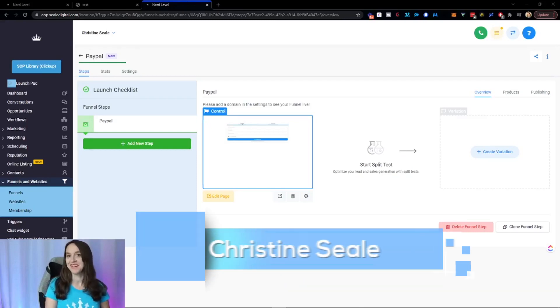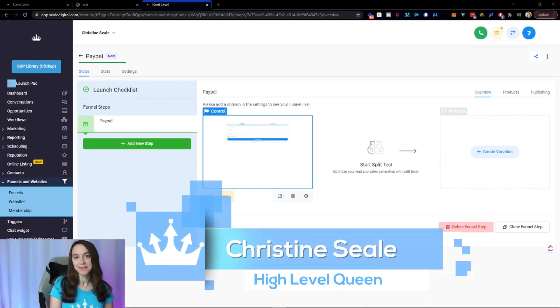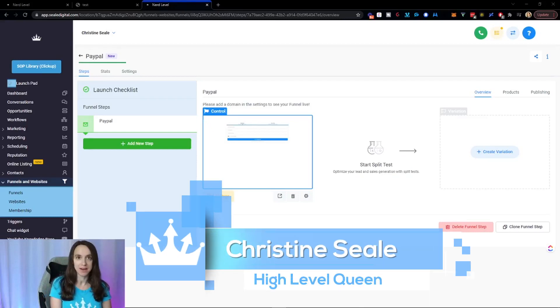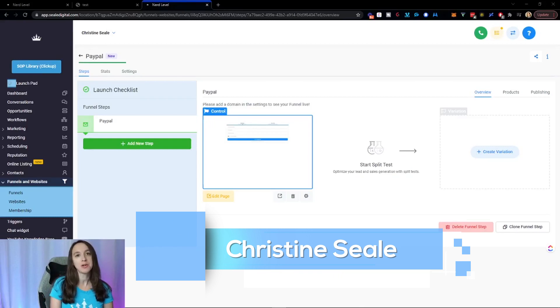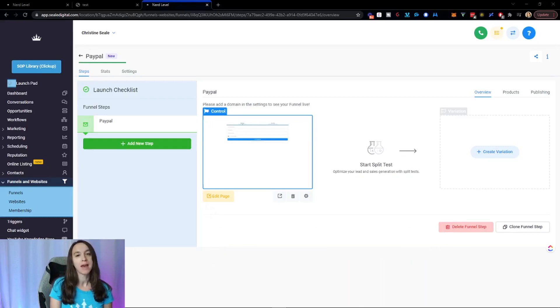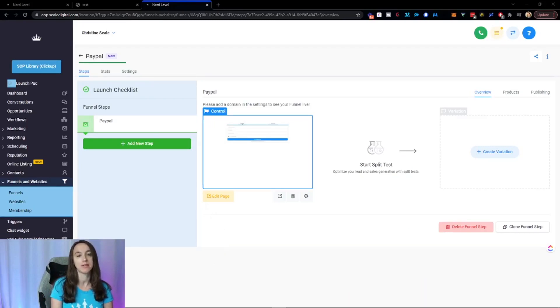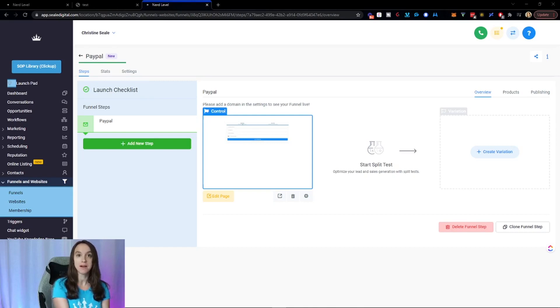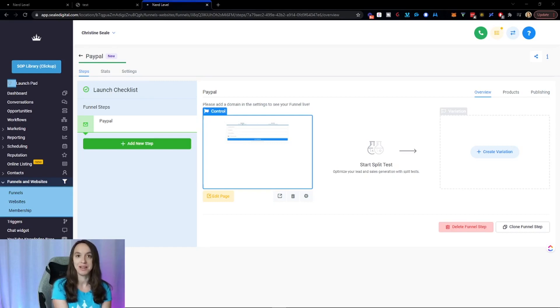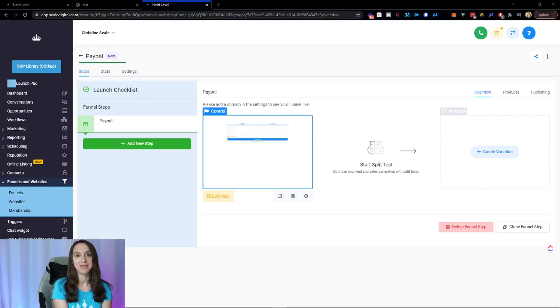Hey guys, what's up? It's Christine Seale, the High Level Queen. And in this video, I'm going to show you how to upload your files and get access to them all in one place on High Level. And yes, I'm talking about the Universal File Manager. Can't wait to show this to you guys, so let's get started.